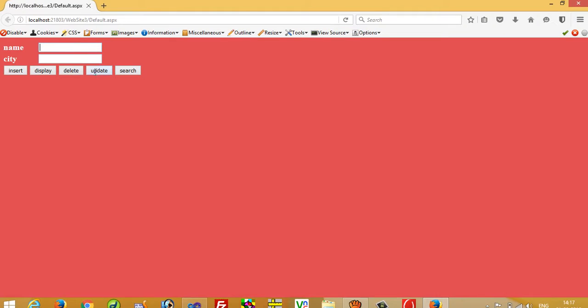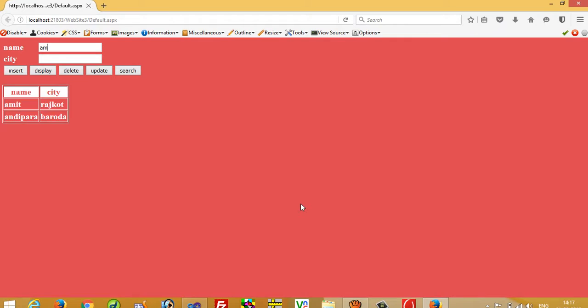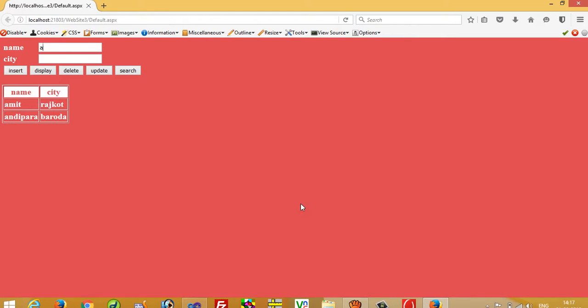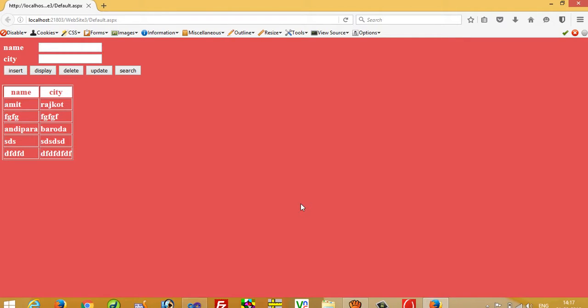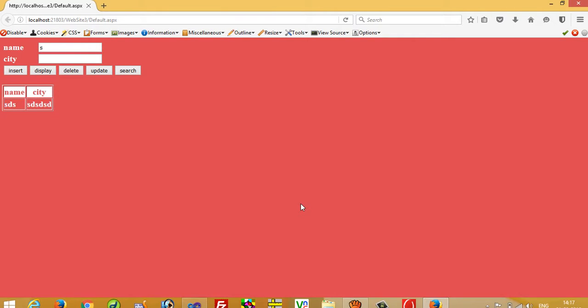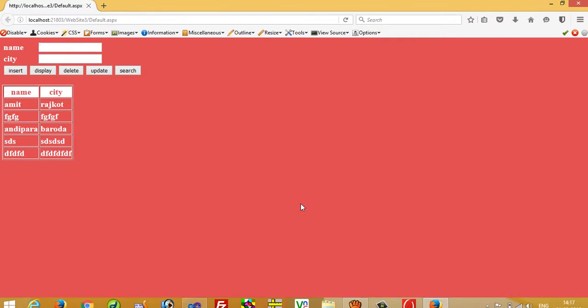Now I am going to write here A, we can see we get record starting from A. Now I am going to write M, then you can see we get record from AM. If I write N then I get record starting from AN. If I clean this then we got all record. Now I want record starting from S so I have to press here S, so I get here S record. So this way we can perform search record. Thank you so much for watching my video.